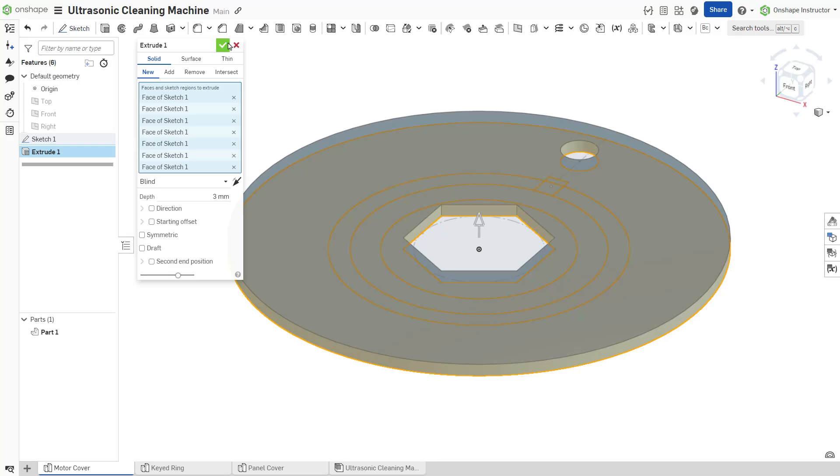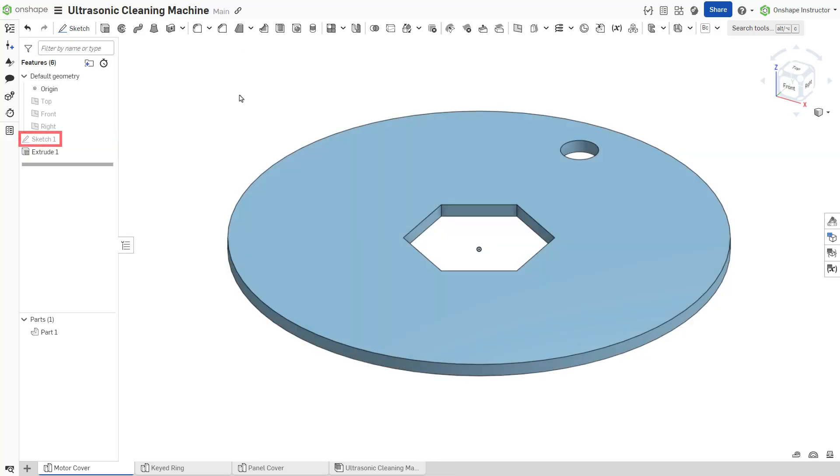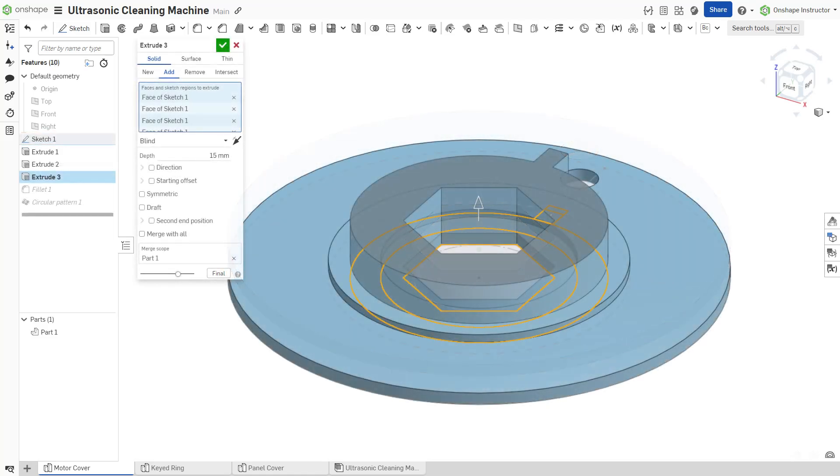The extrude feature does not consume or nest the sketch under the feature in the feature list. Instead, the sketch remains where it was created and automatically hides. It can be used for subsequent features or parts within the parts studio.